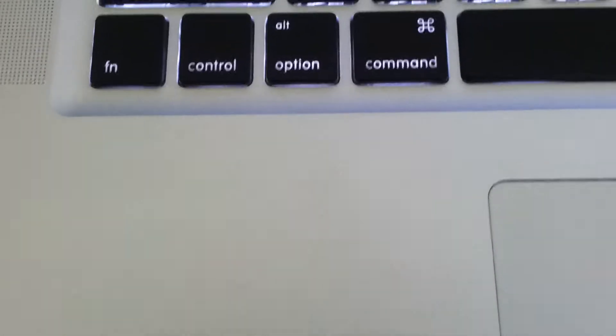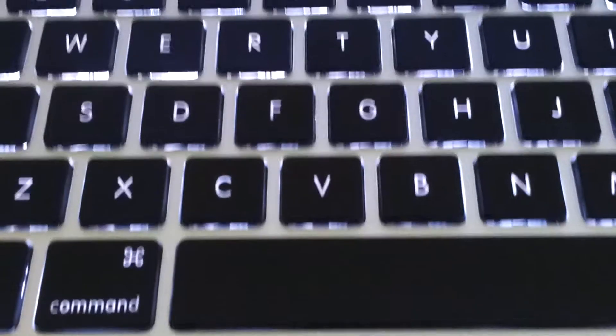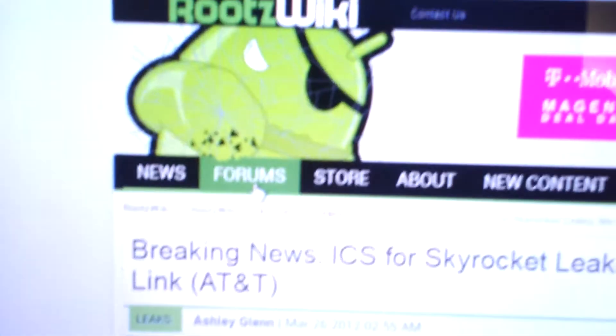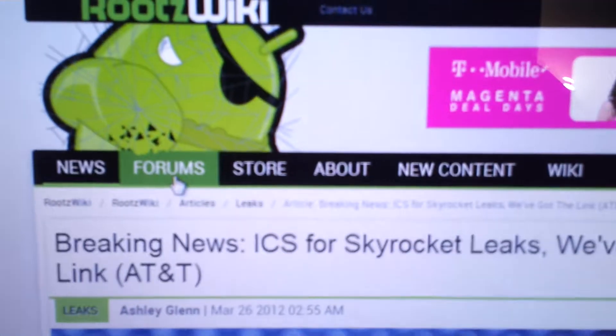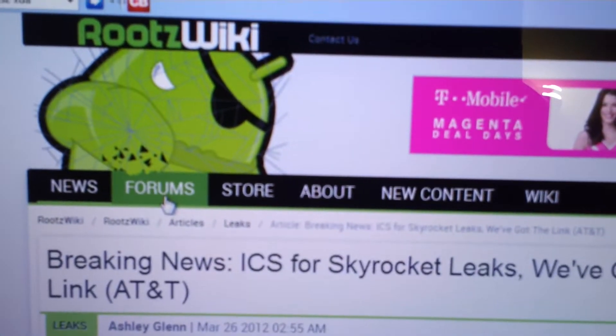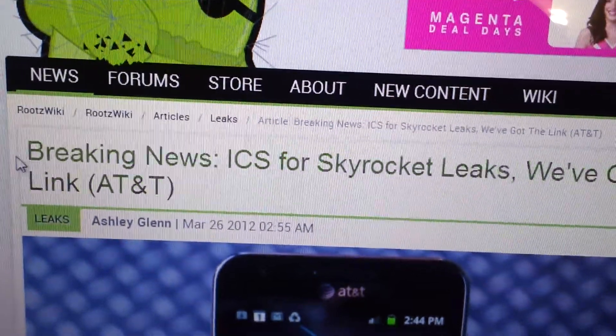What's up YouTubers, Abdroid7 here with today a video on how to install leaked Ice Cream Sandwich on your Skyrocket and how to root your leaked Ice Cream Sandwich for your Skyrocket. Go ahead and click on the link that's in description which will bring you out right here, RootsWiki.